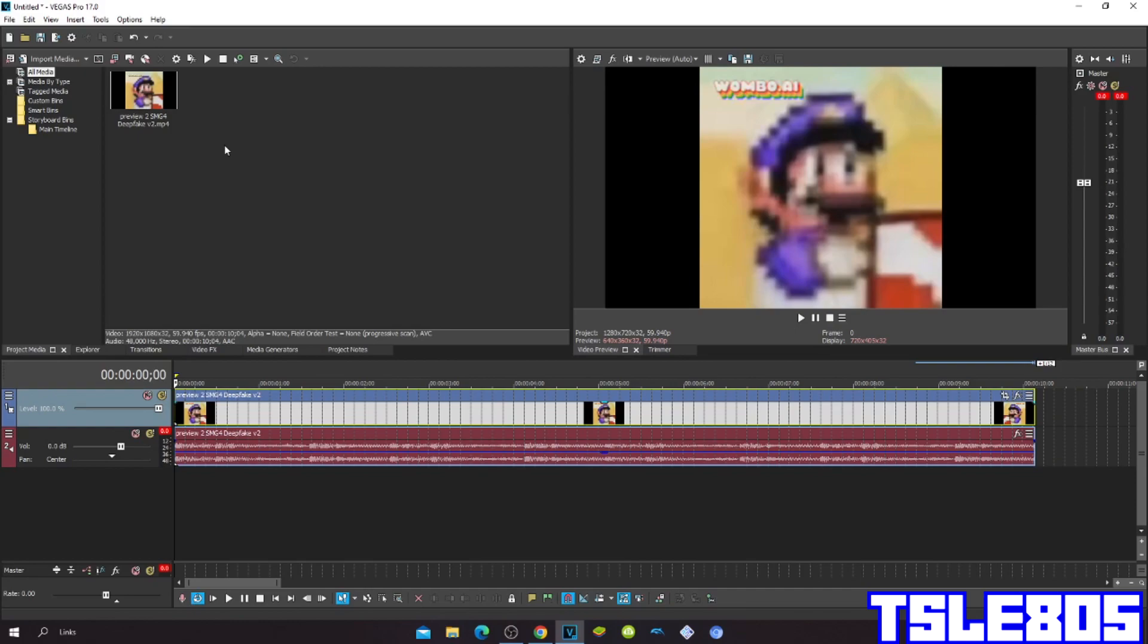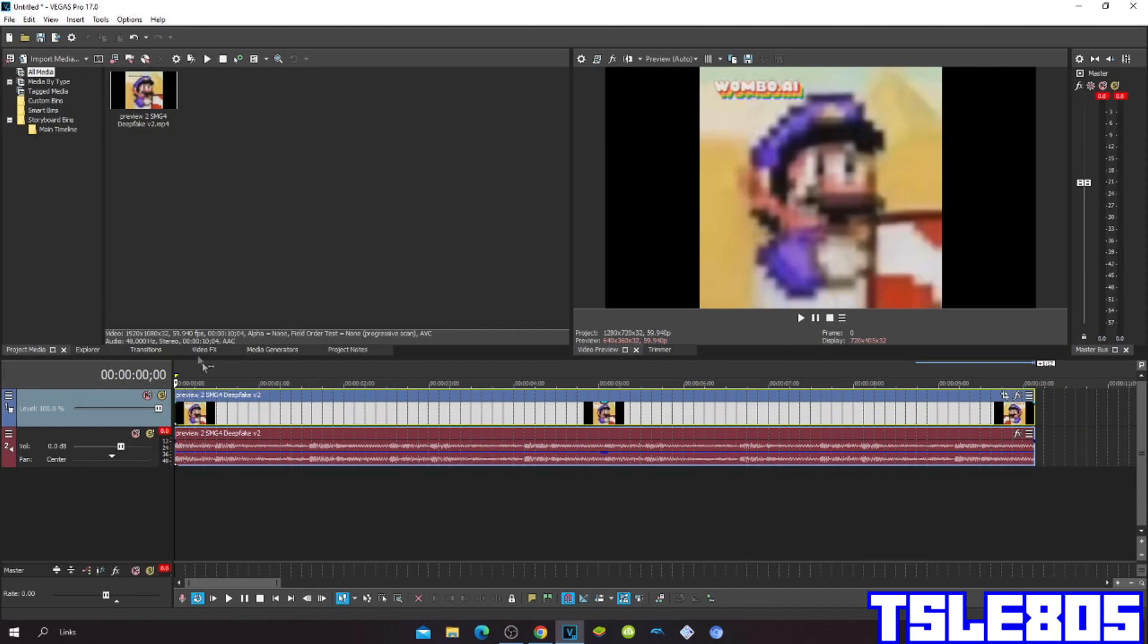So for this tutorial you of course need that source which is right here and of course you need Vegas. It can be old versions like 16, 15, 14, 13, or etc., or it can be the new versions like 18 and 19. So let's get into the effect.